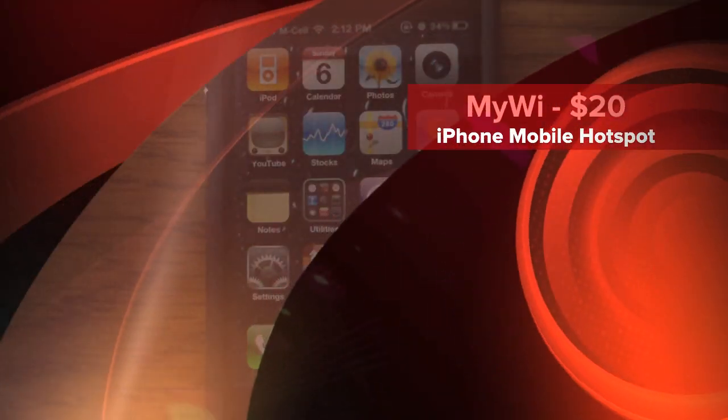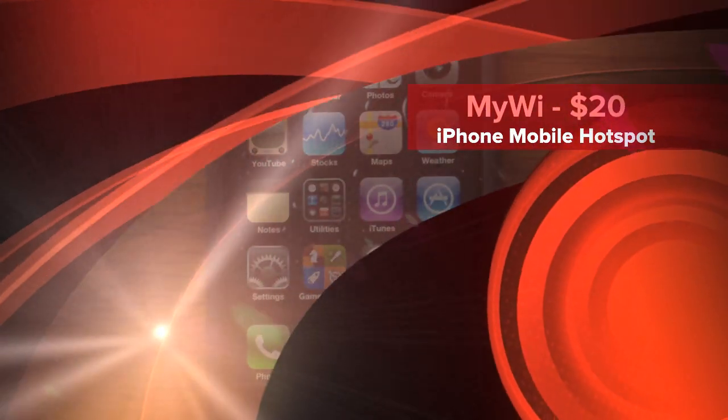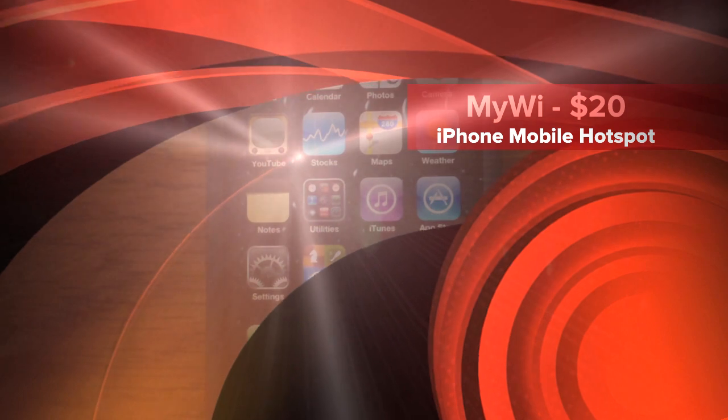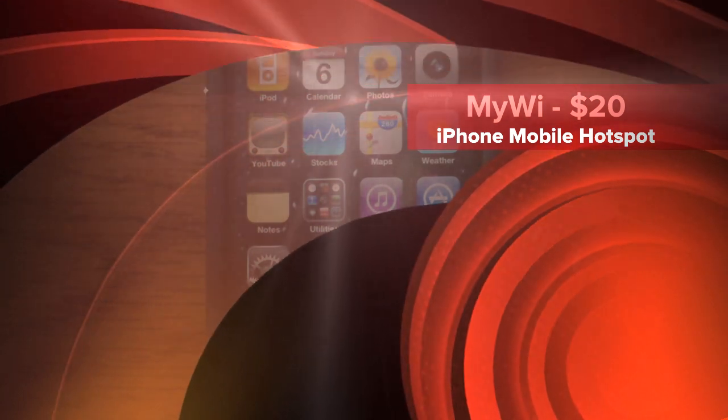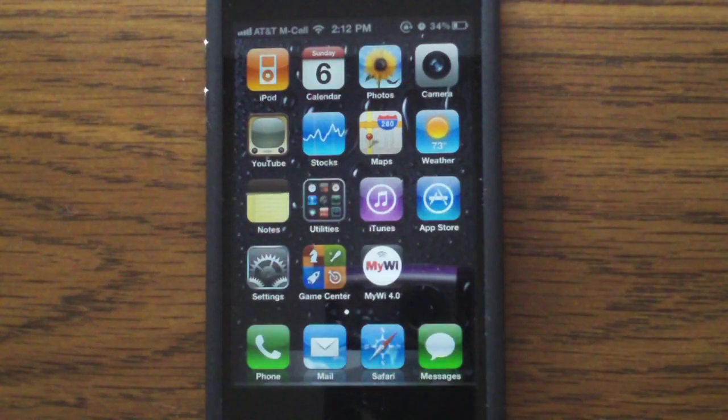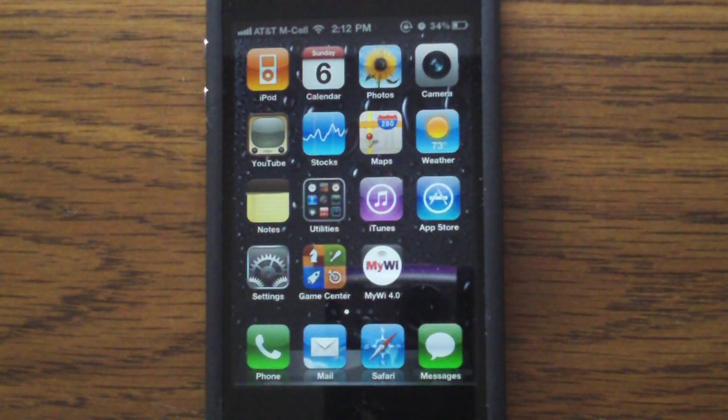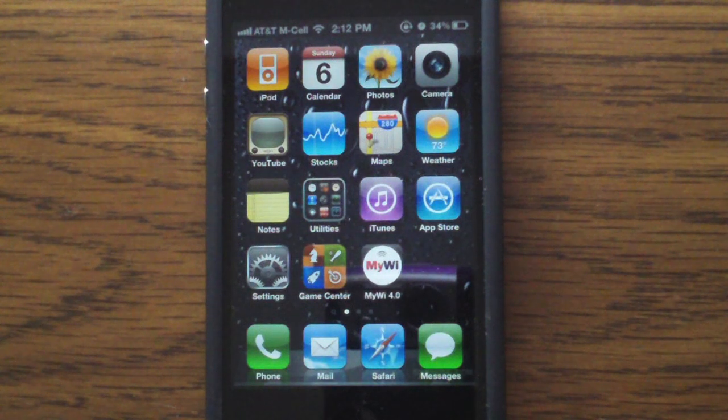Hey guys, in this video I'm going to demonstrate MyWi for you, which is basically a personal hotspot that you can make on your jailbroken iPhone, and it costs $20.